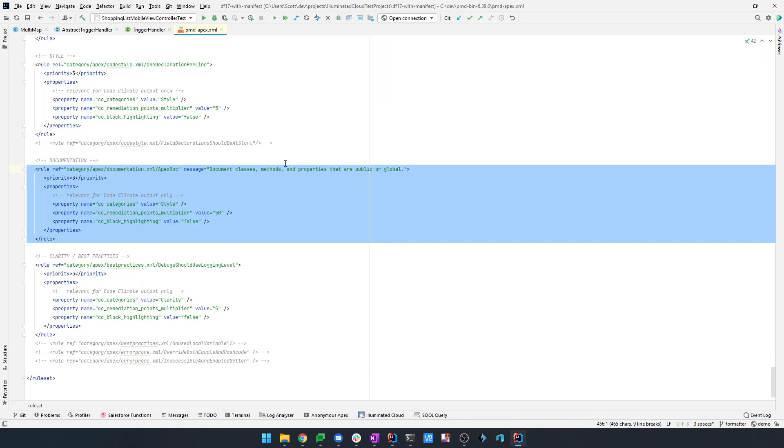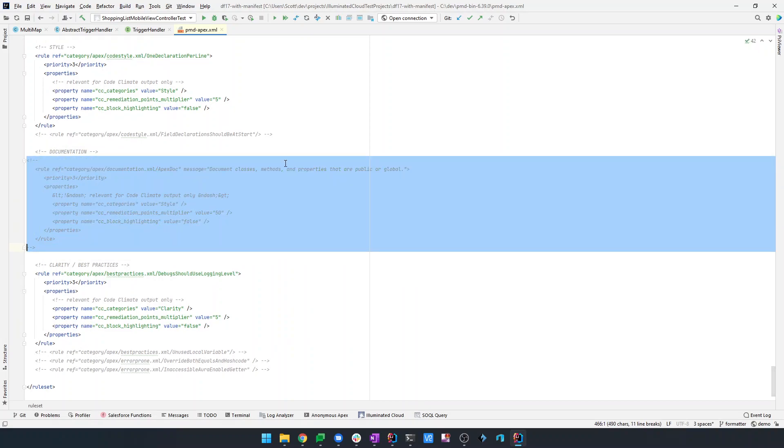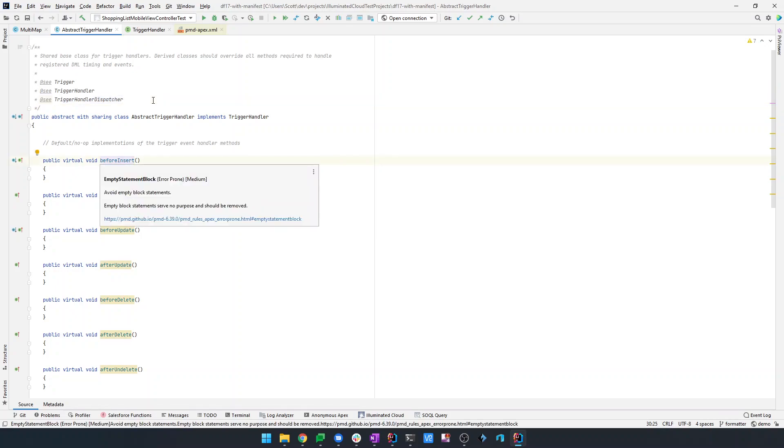So why don't we go ahead and turn that off? We'll go to our rule set. And here's the documentation rule. I'm just going to comment it out and save it. And we'll go back over here and we can see that it was removed here. Let's see why it wasn't removed here. Well, it wasn't removed here because there was more than one problem reported on this element and on the other elements below.